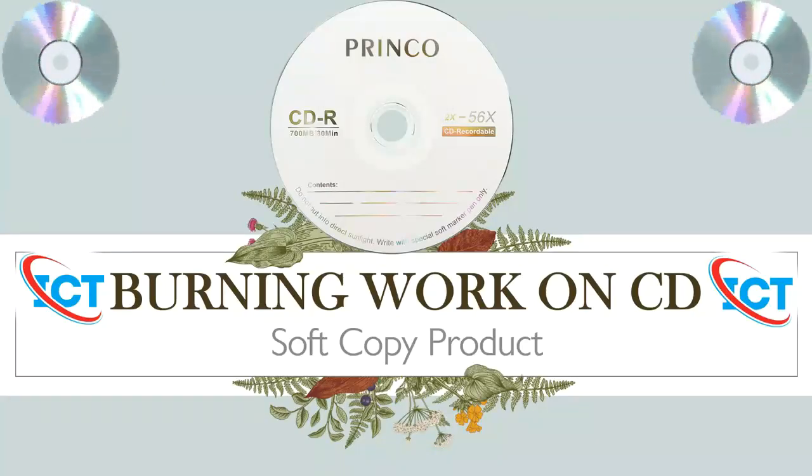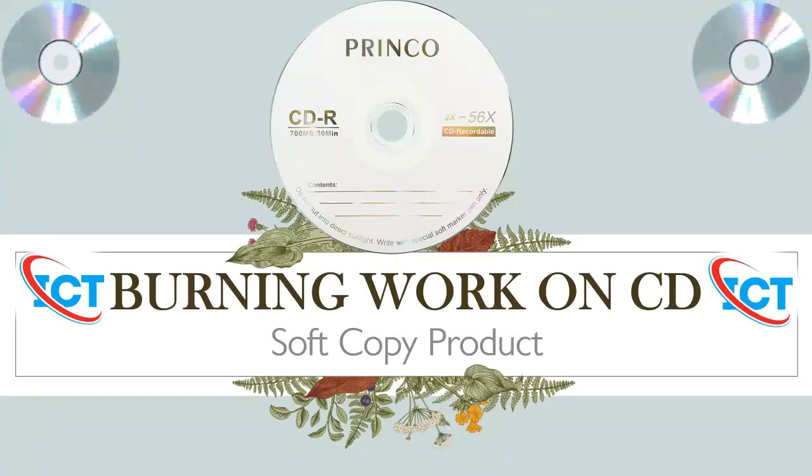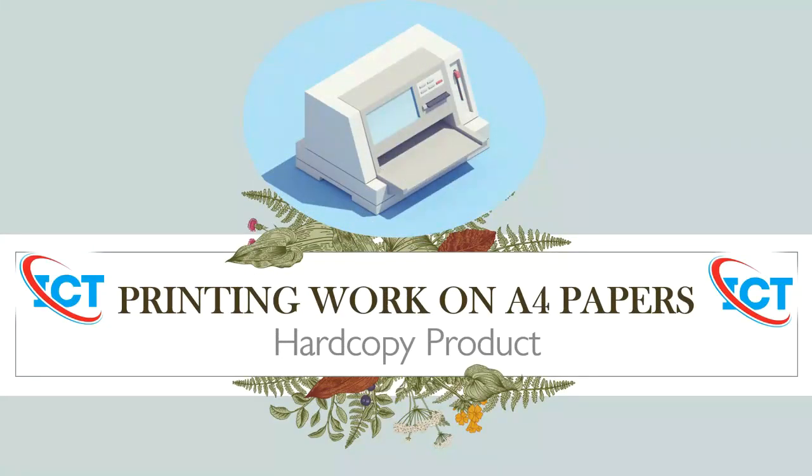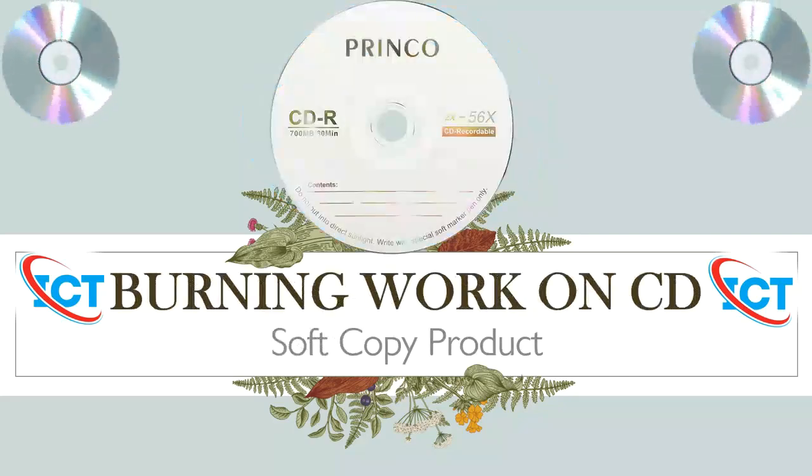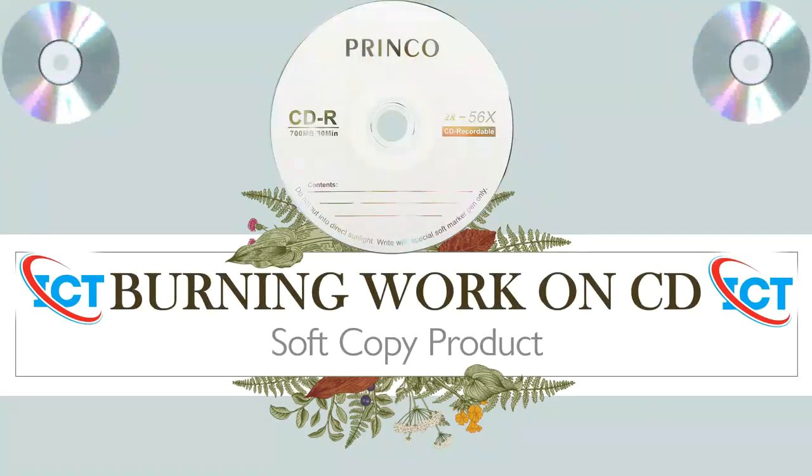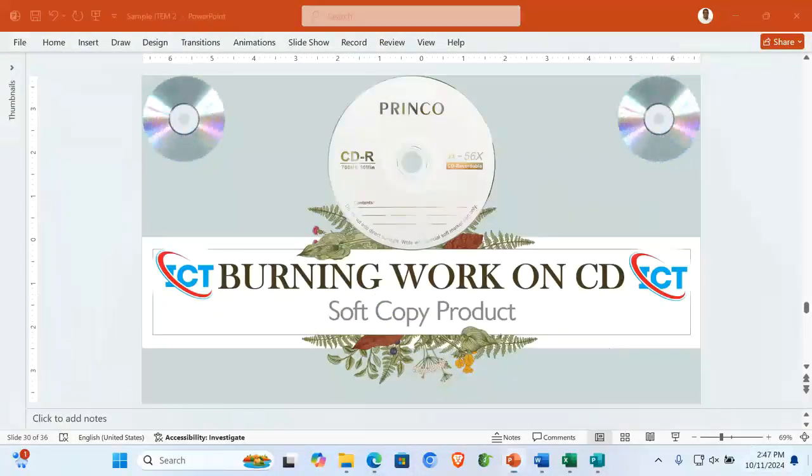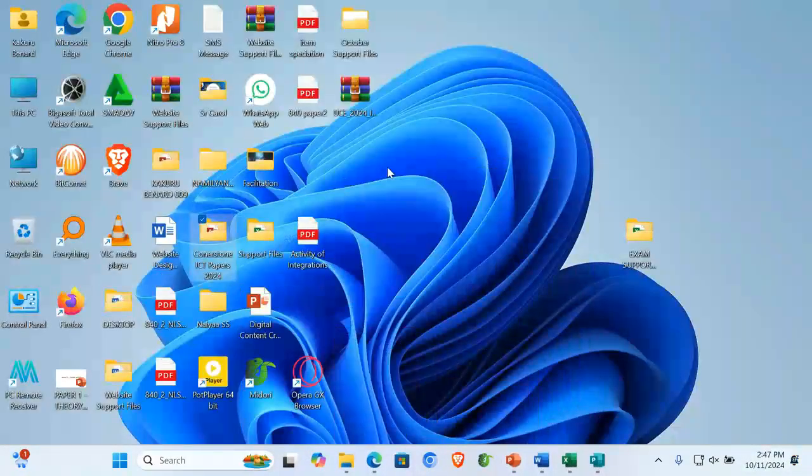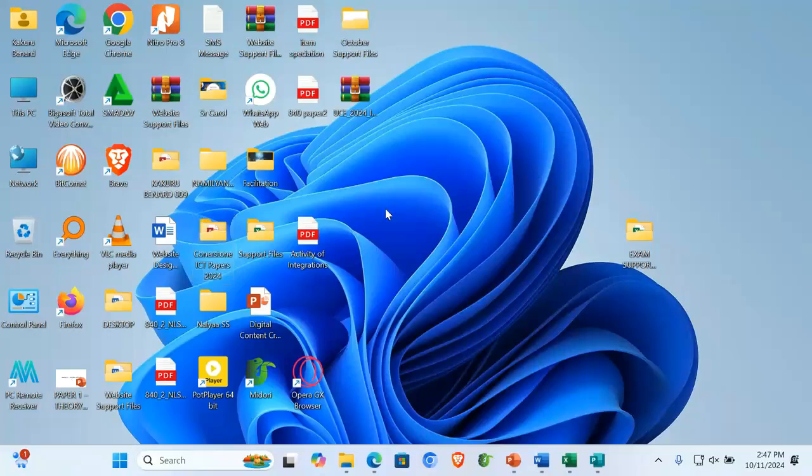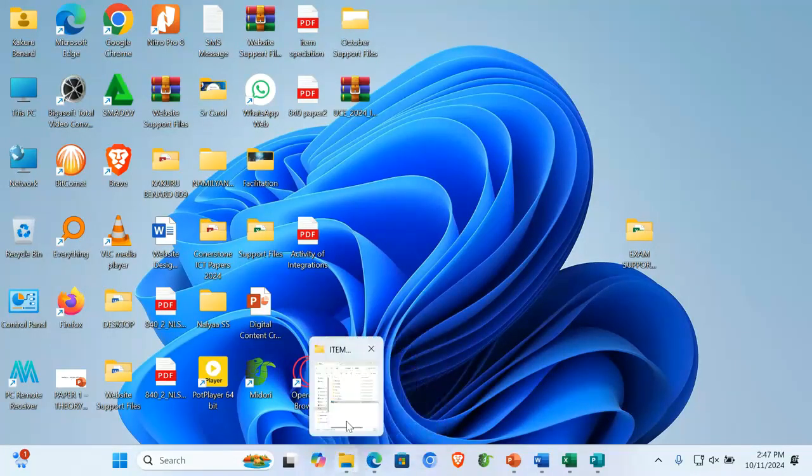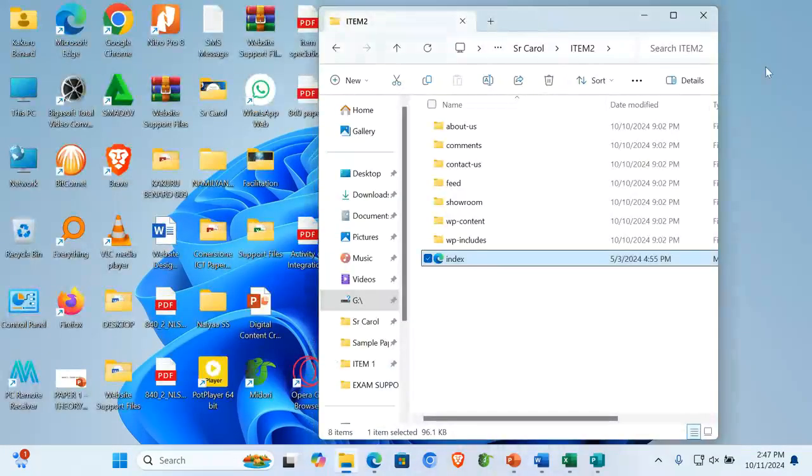We have already seen how to print work in hard copy and I have given you the procedures of printing. Let's now see how to burn work on CD. Before burning on your CD, make sure you have your folder.